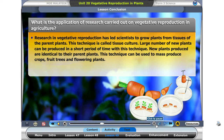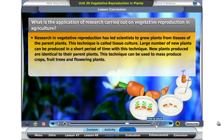Research in vegetative reproduction has led scientists to grow plants from tissues of the parent plants. This technique is called tissue culture. Large numbers of new plants can be produced in a short period of time with this technique. New plants produced are identical to their parent plants. This technique can be used to mass produce crops, fruit trees, and flowering plants.